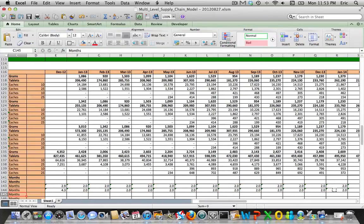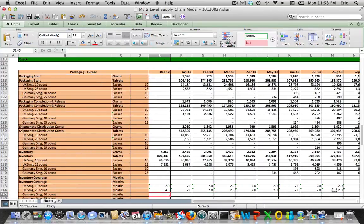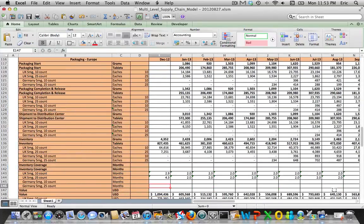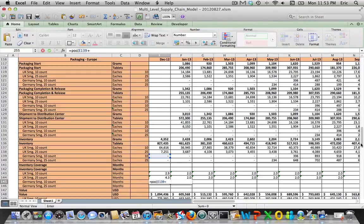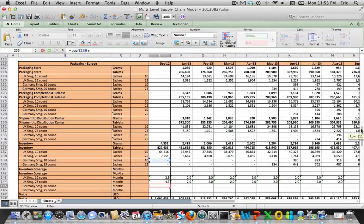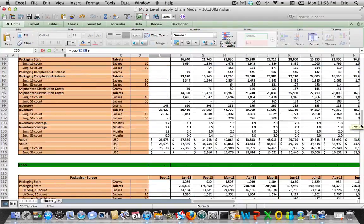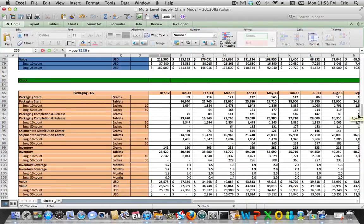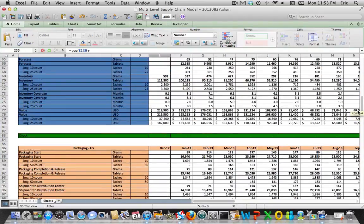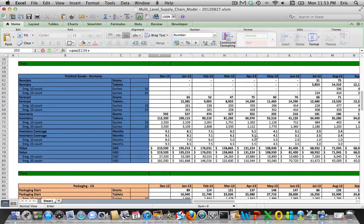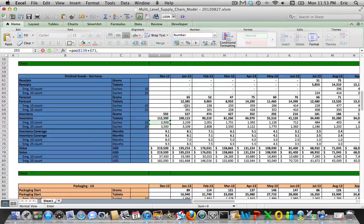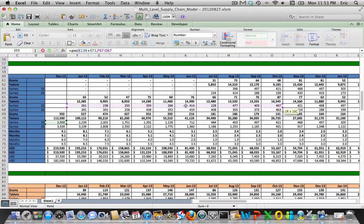We'll repeat that process for Germany. We'll look at the forward-looking demand for our periods of cover.